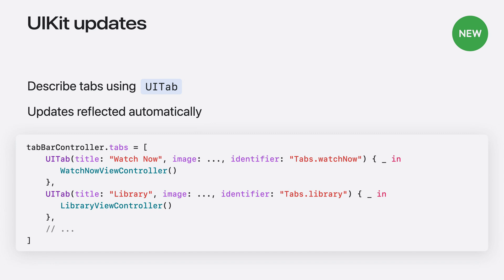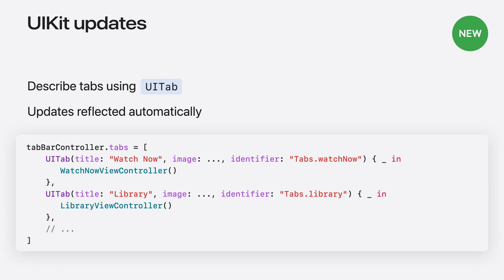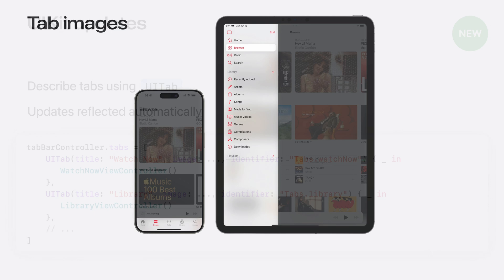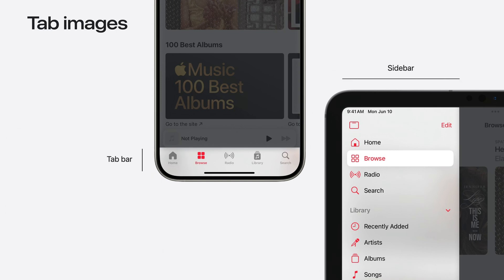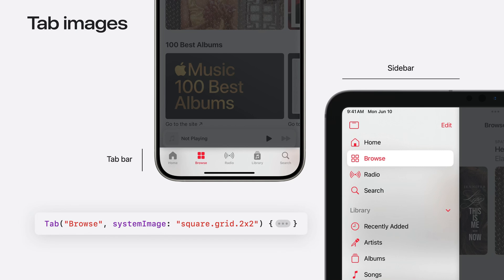New in iOS 18, UIKit has new API to better describe your app hierarchy to UITabBarController. Create UITab to represent each top-level section of the app and assign them to the tabs property on tab bar controller. Changes made to the UITab instance are reflected immediately where the tab is displayed. Tab bars prefer filled glyphs and sidebars prefer outline glyphs. When using symbol images for your tabs, use the outline variant — the system will automatically select the fill variant when displayed in the tab bar. For example, in the Music app, the browse tab uses the square.grid.2x2 symbol, which is an outline glyph, but the filled variant is displayed in the tab bar without specifying a different image.